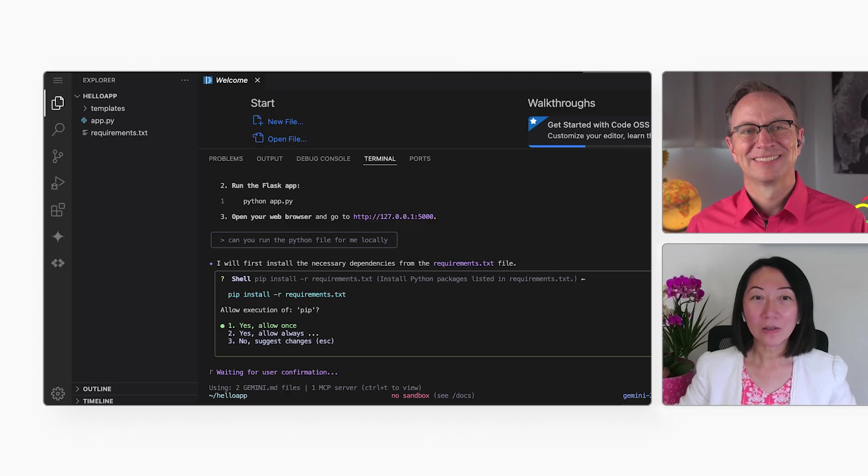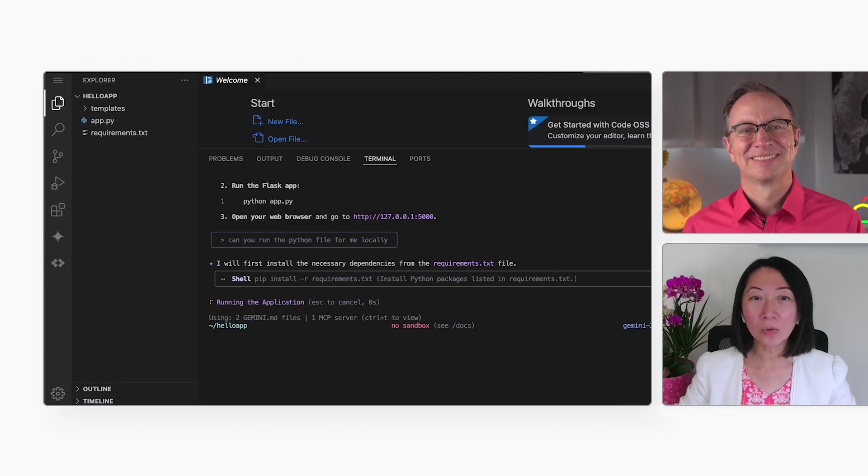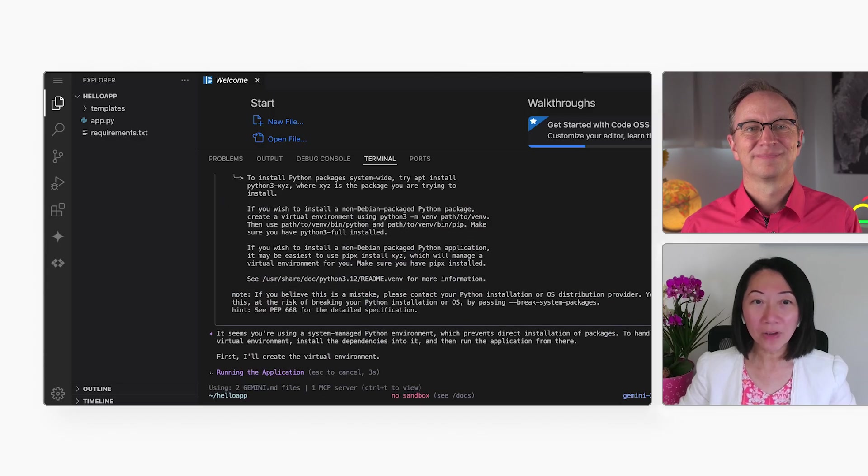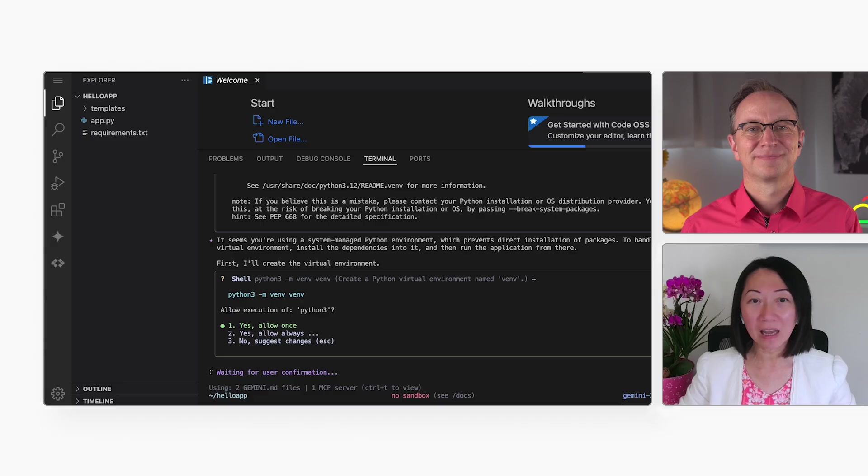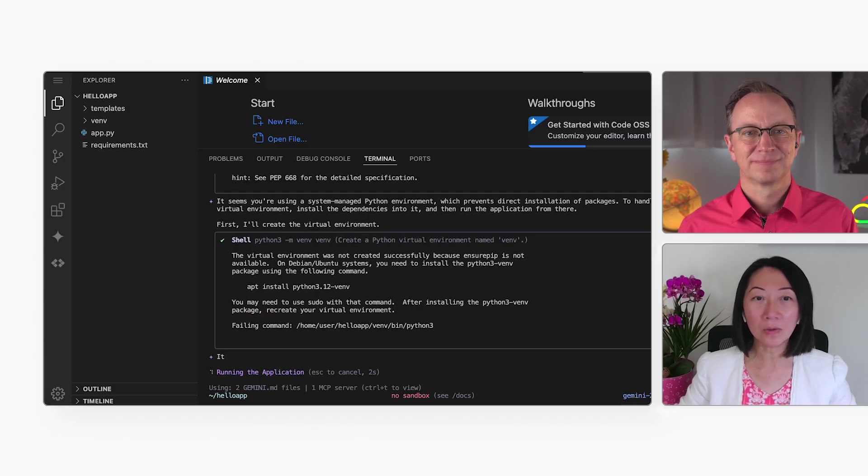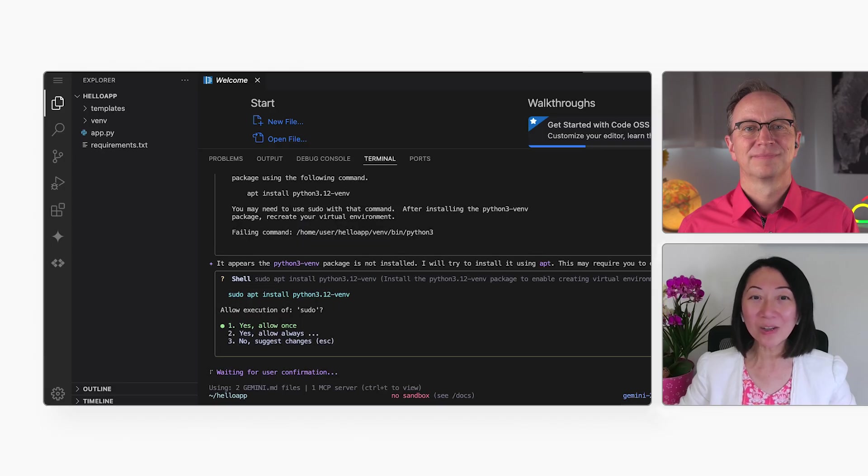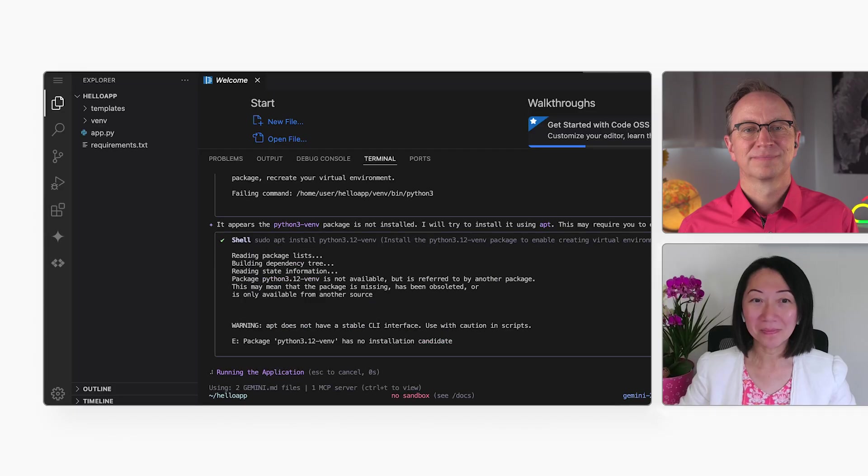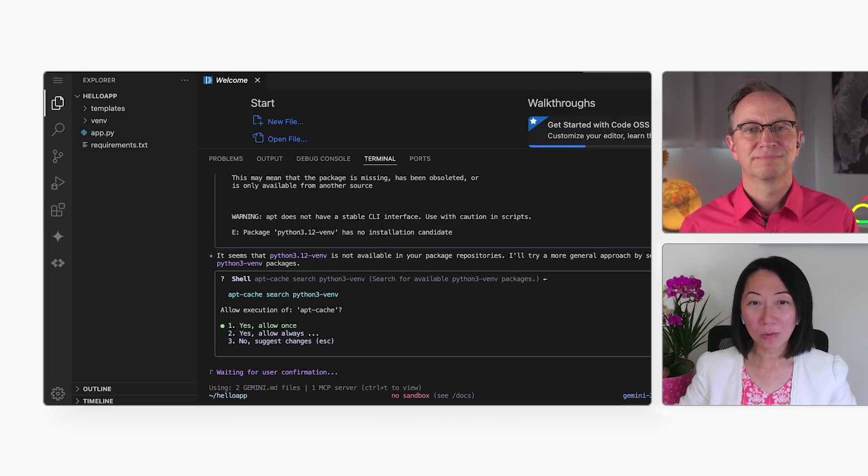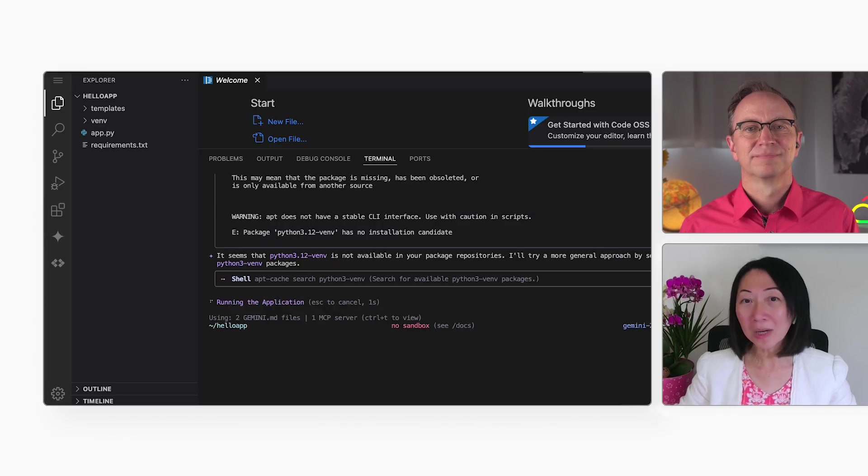Yep, Gemini tried to run the commands, but there was an error. It figured out that a virtual Python environment will solve that error. So, it created one for me. There were some more errors, but Gemini is fixing them all.